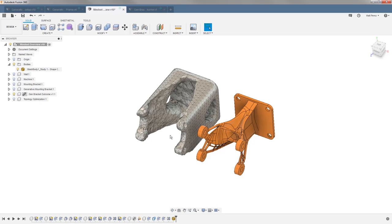So we're starting from this block shape. We're telling it where we want to preserve, in this case preserve the back plate, and where we need to go.